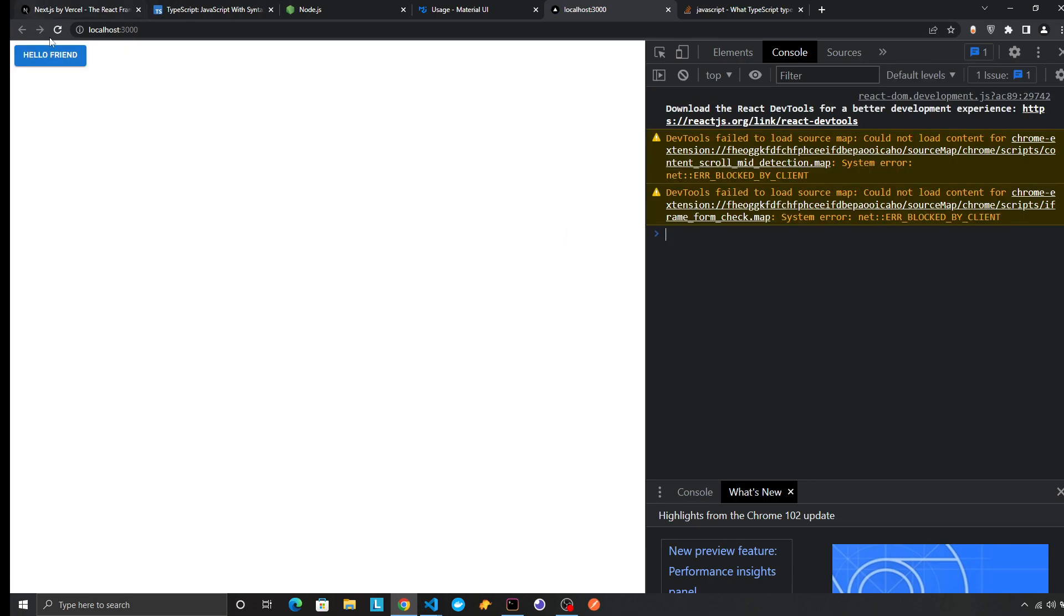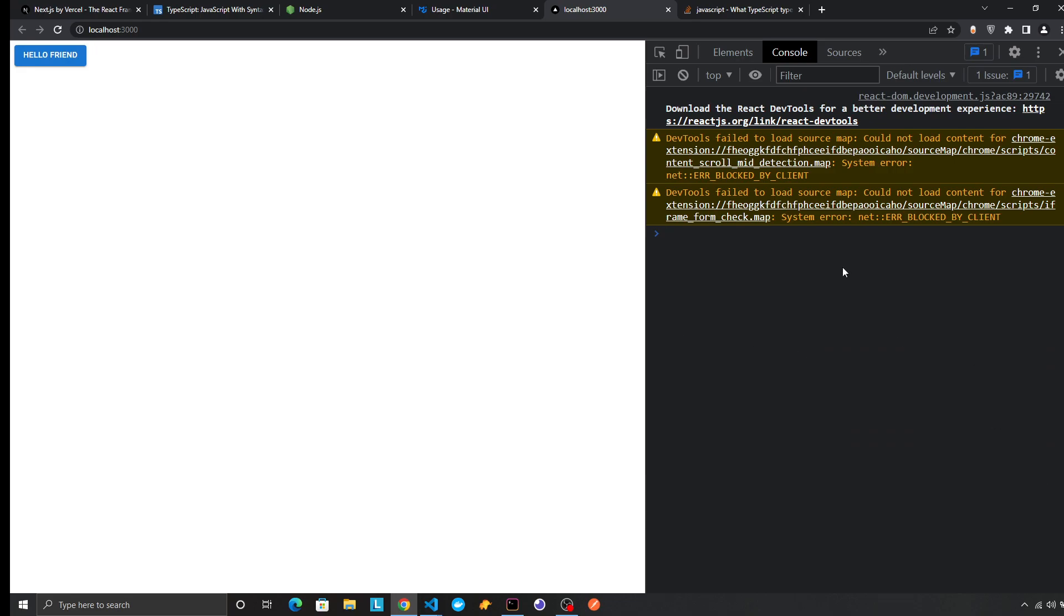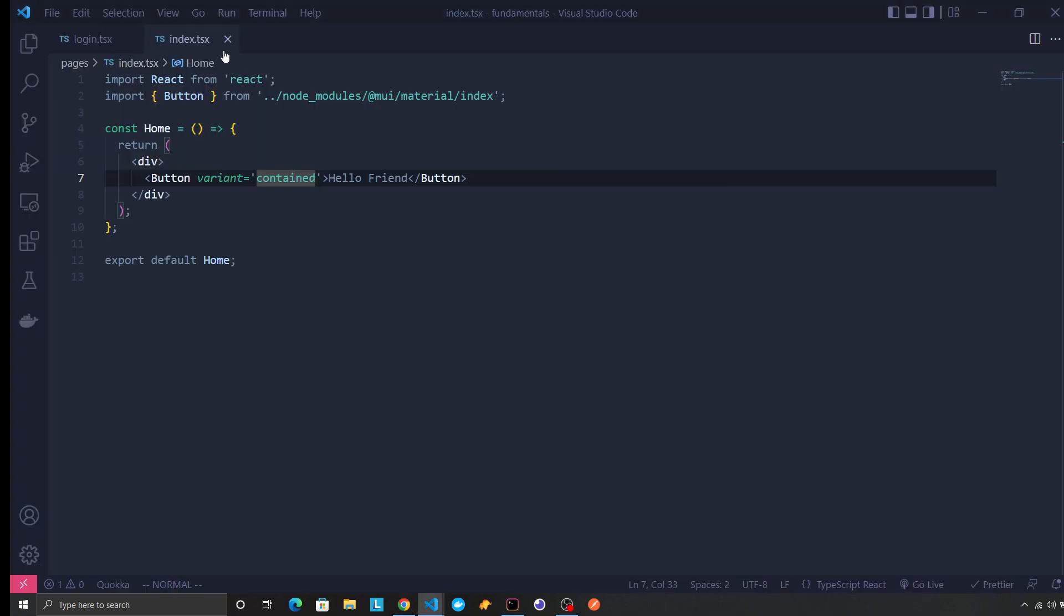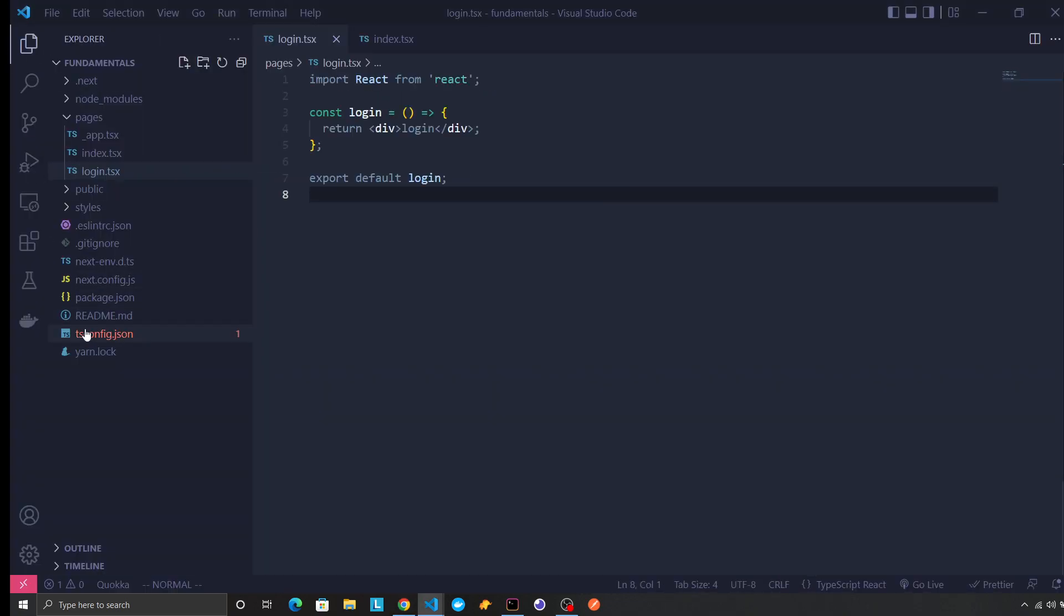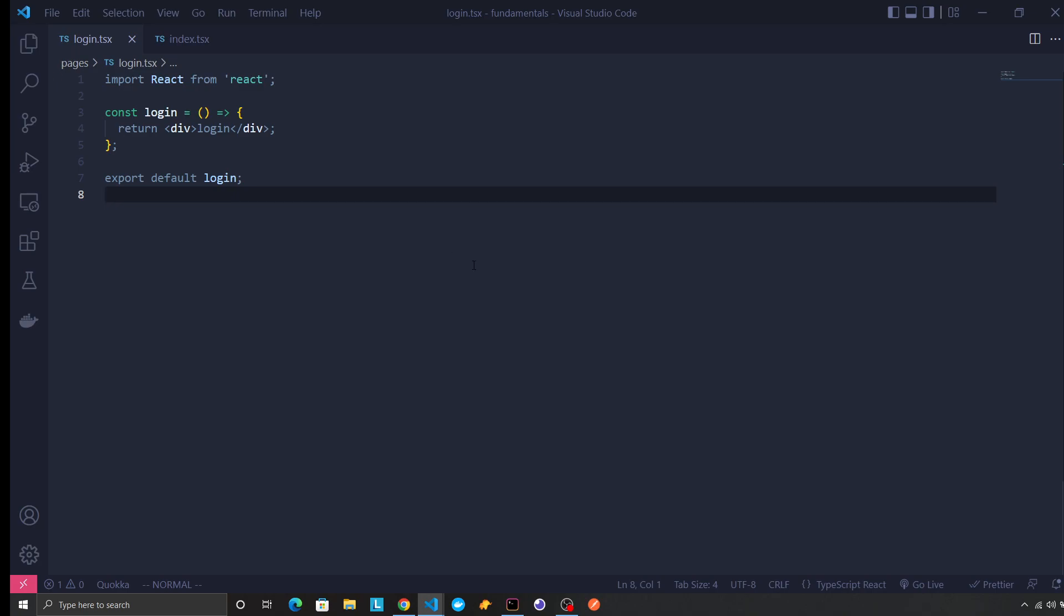No errors, and this is a button. So we have successfully plugged in Material UI I think. Yeah, that's it for this video. We can start with some practical things in the next one.